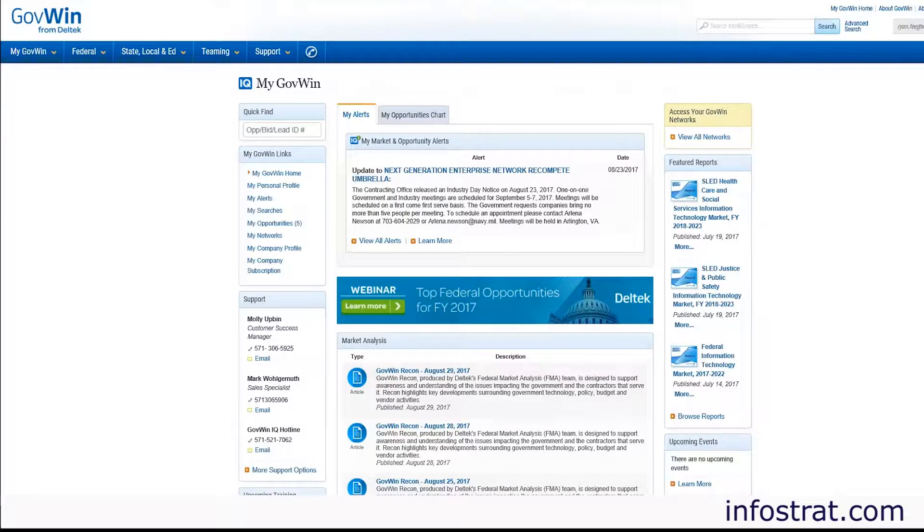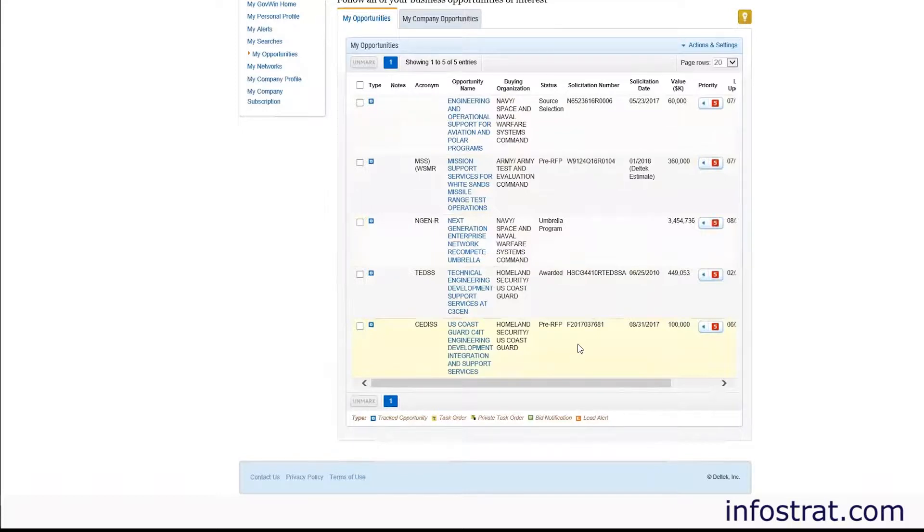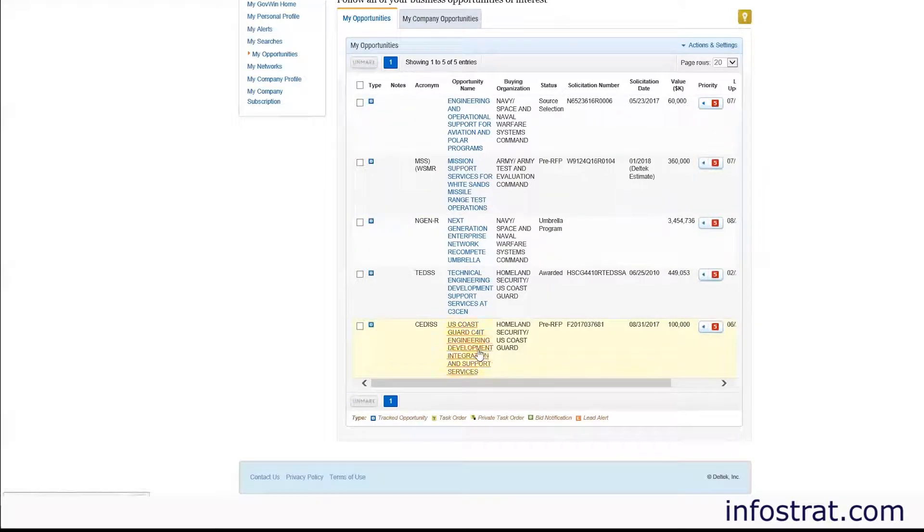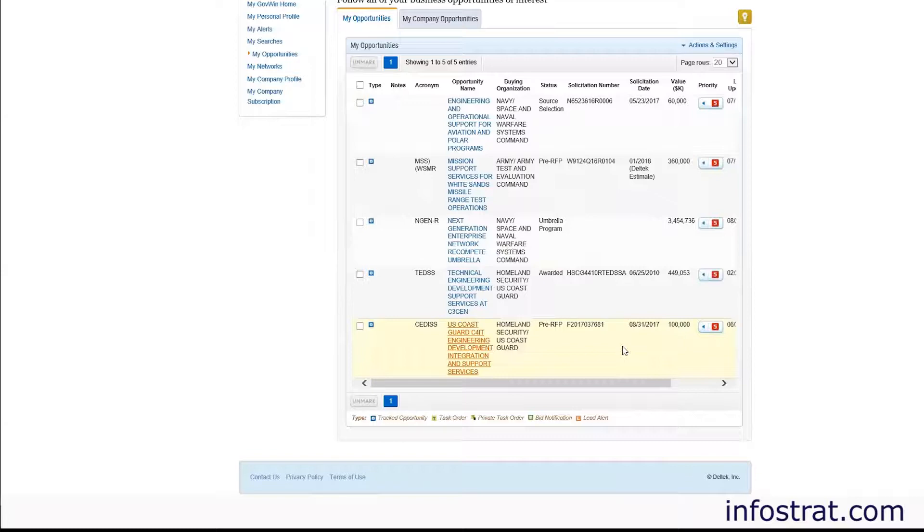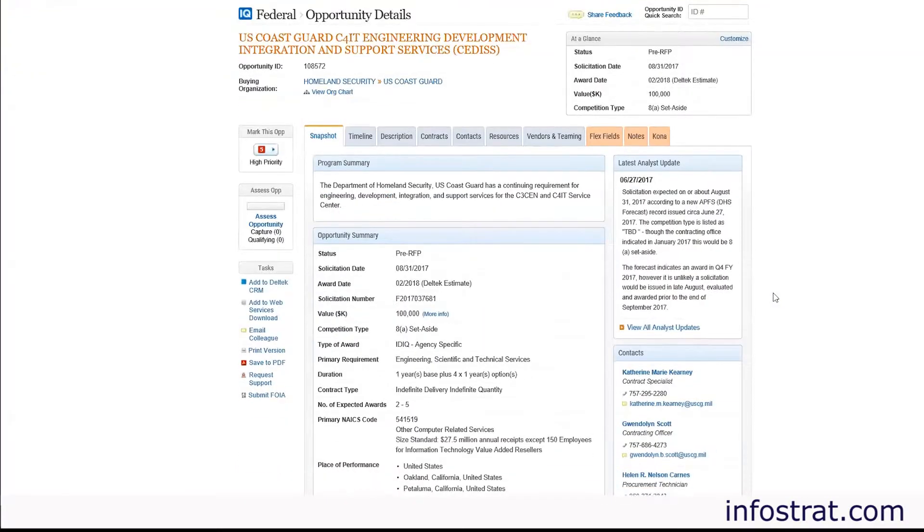Today I want to show you our GovCon Capture Management GovWinIQ integration. These are my bookmarks and I'm going to walk you through downloading one of these opportunities into CRM. Clicking on one of them will bring up all the details of the opportunity.